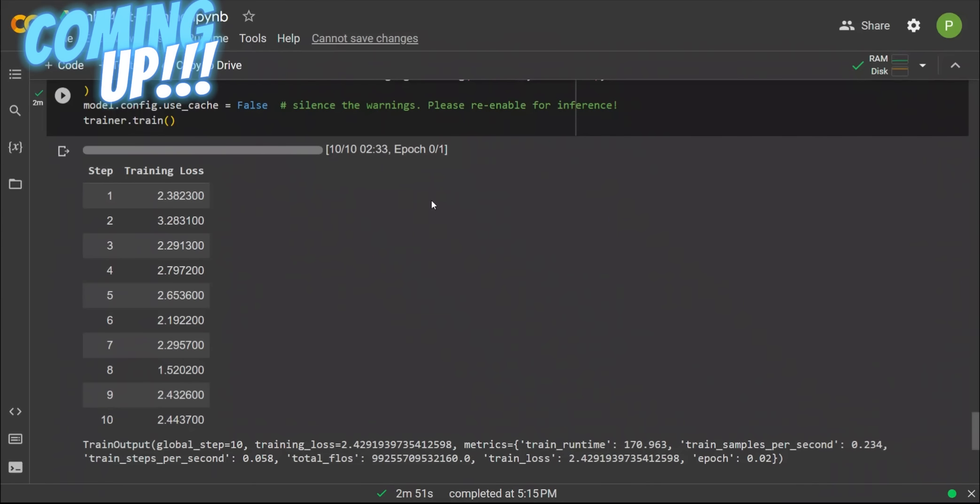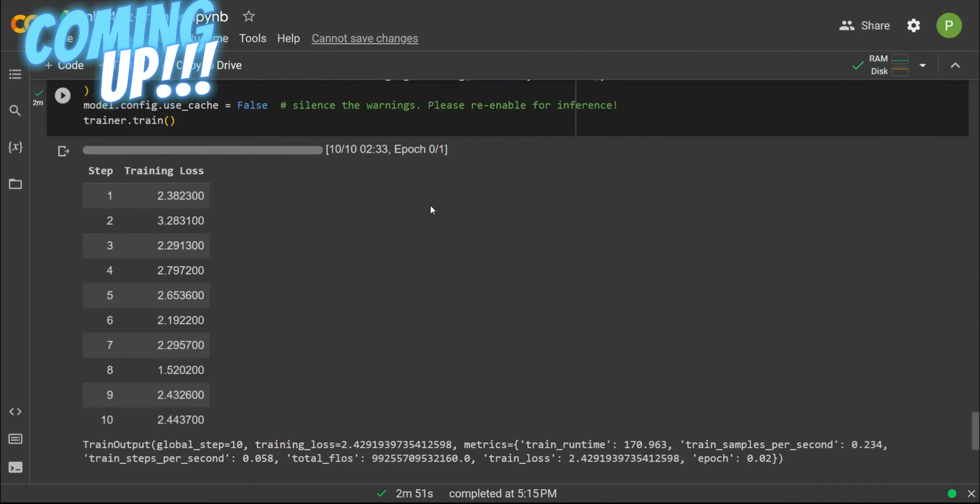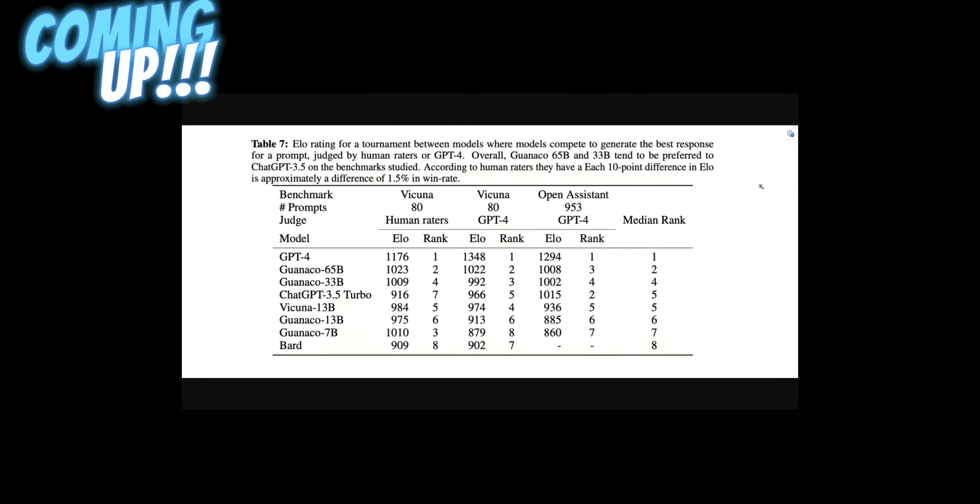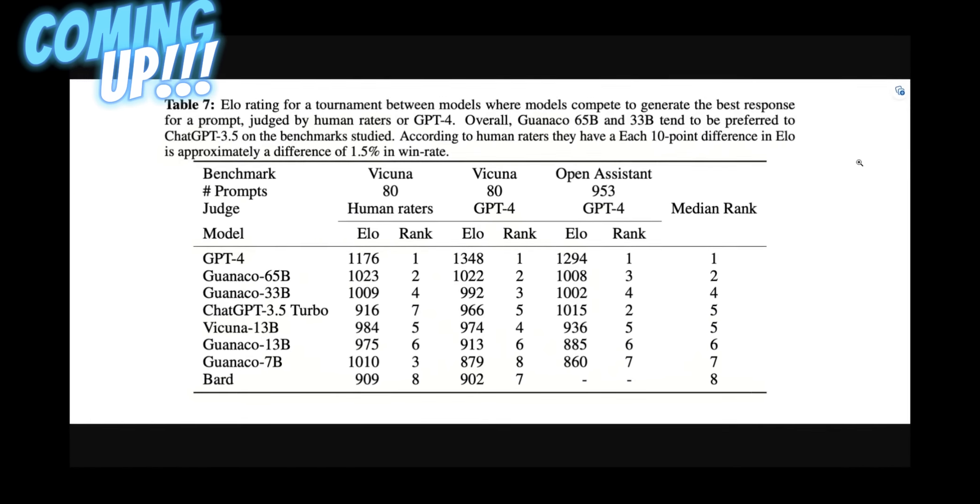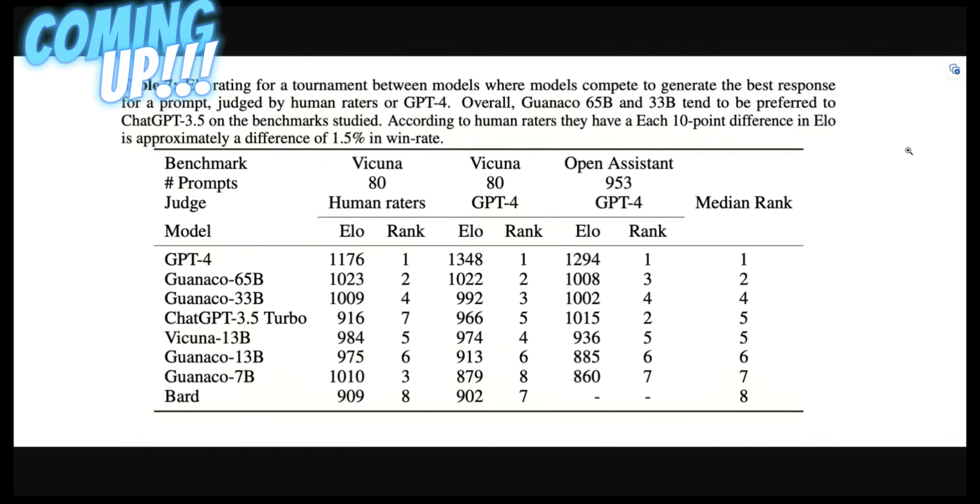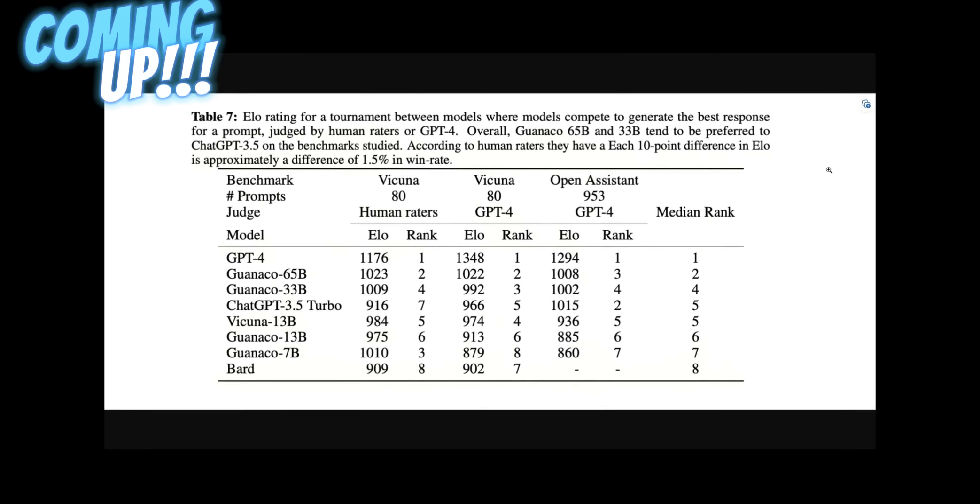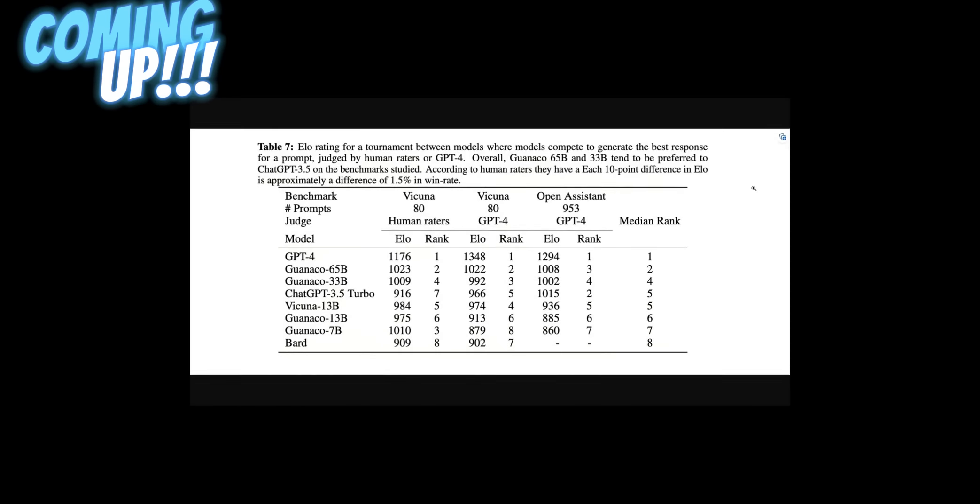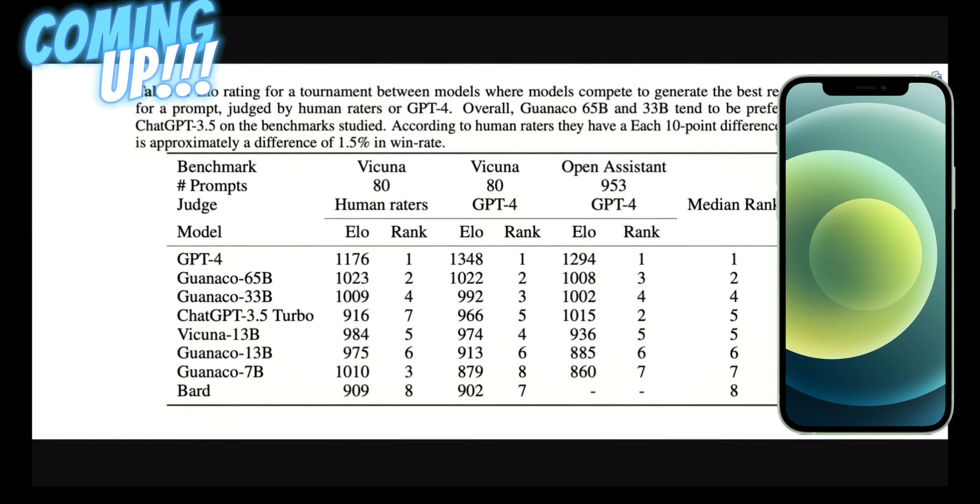That's how you train a 20 billion parameter model with 40 gigabyte size on consumer GPU with 15 gigabytes of RAM in under three minutes. They're claiming their models can beat ChatGPT, but more importantly, if their claims hold true, you will not only be able to run a model like this on an iPhone 12 but actually fine-tune it, which is crazy.